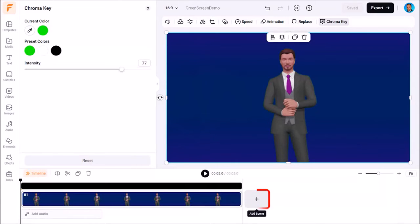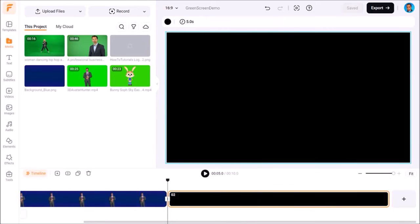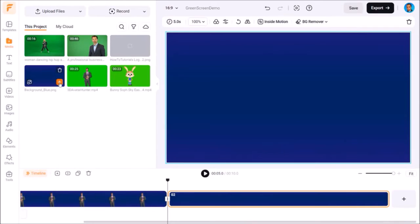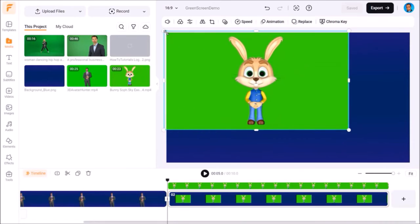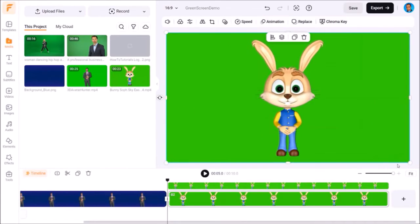Now let me click this plus button in the timeline below to add a new scene to show you my next example. Again I'll add this blue background to the new scene, and this time I'll add this green screen video to the scene as a new layer and adjust it so it covers the full screen.